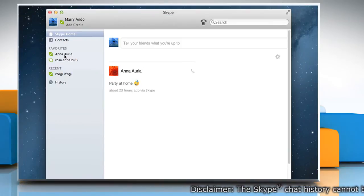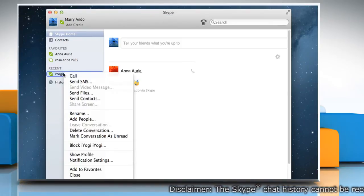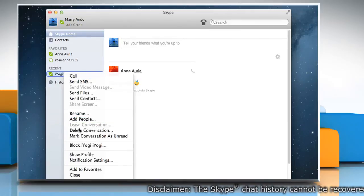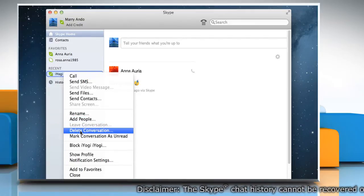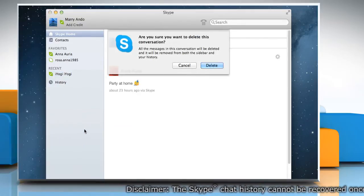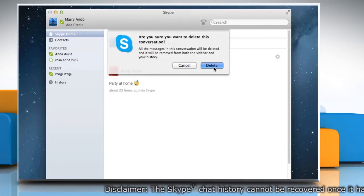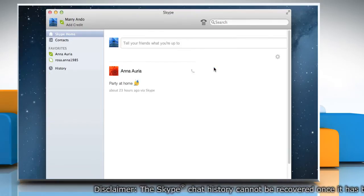To delete a single conversation, right-click on the conversation and select Delete Conversation. In the pop-up window, click on the Delete button to confirm.